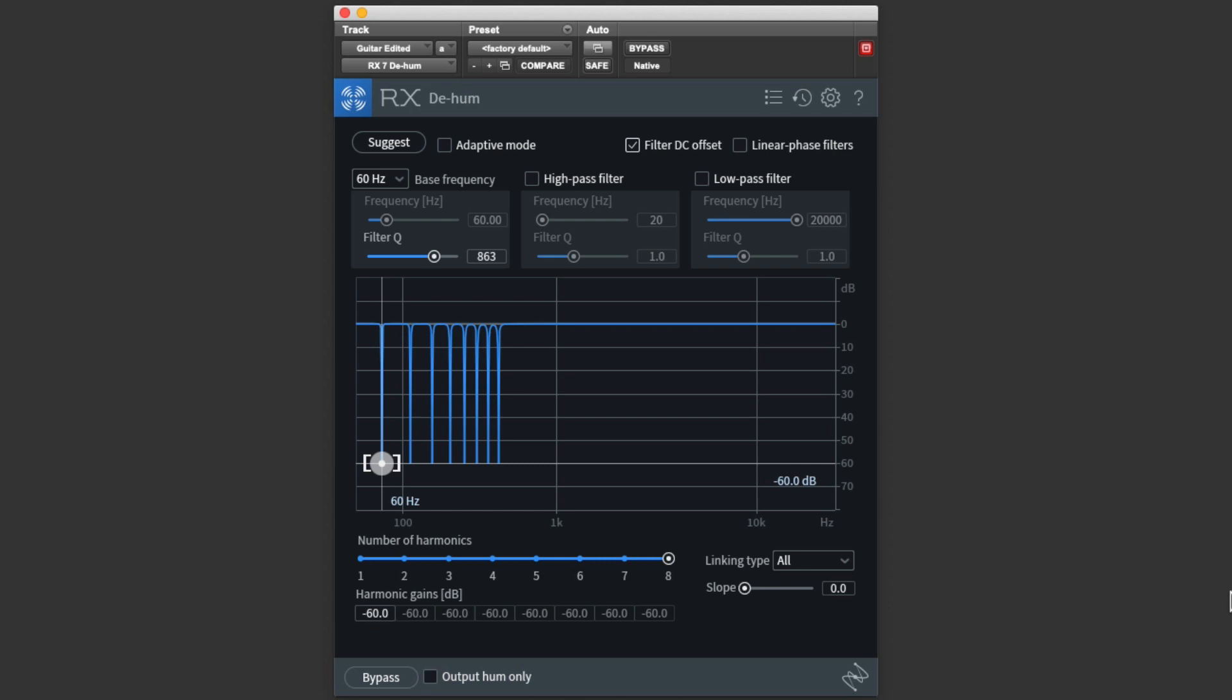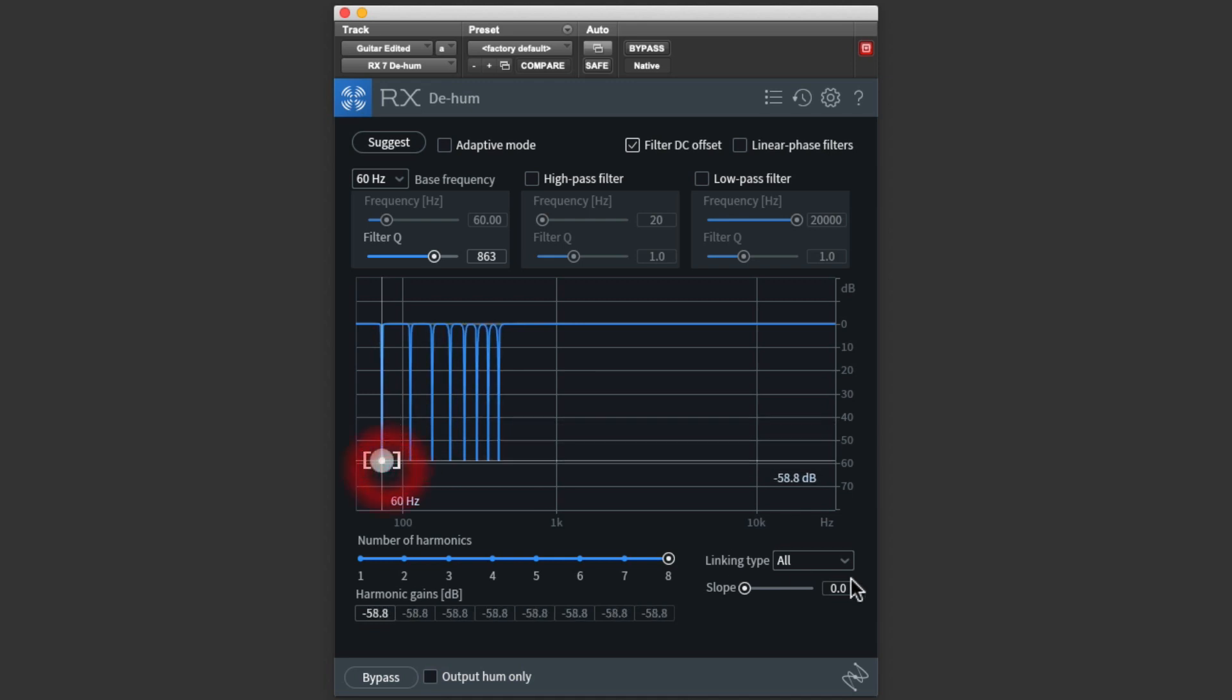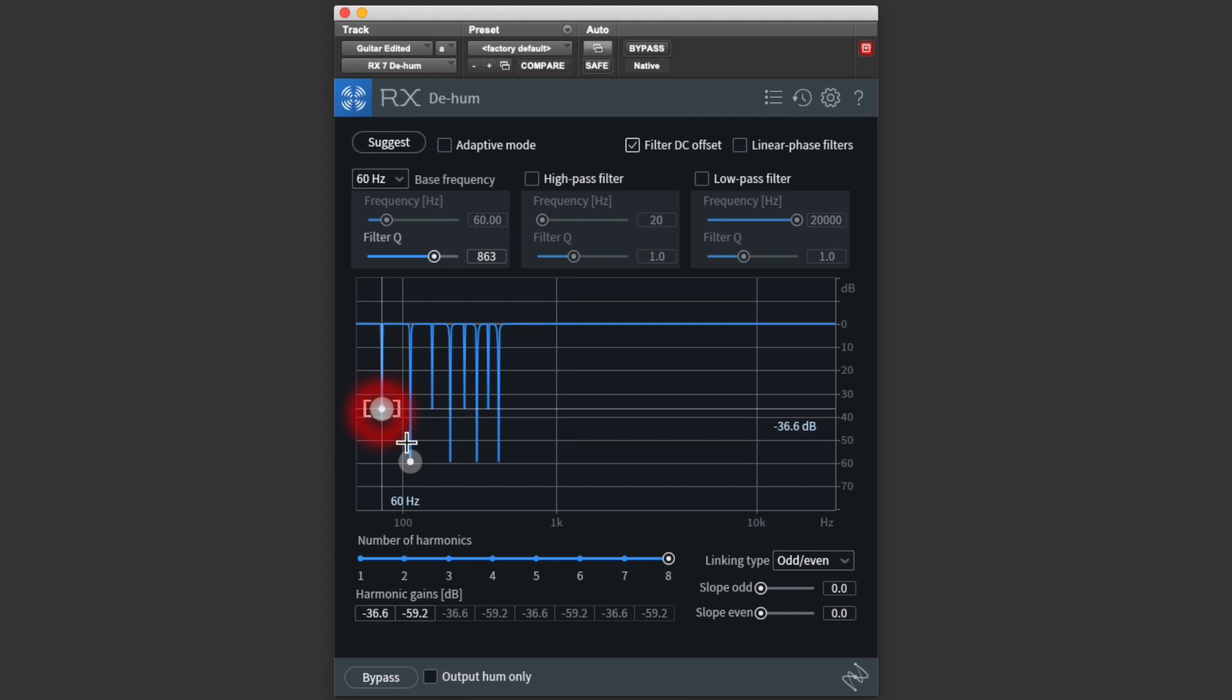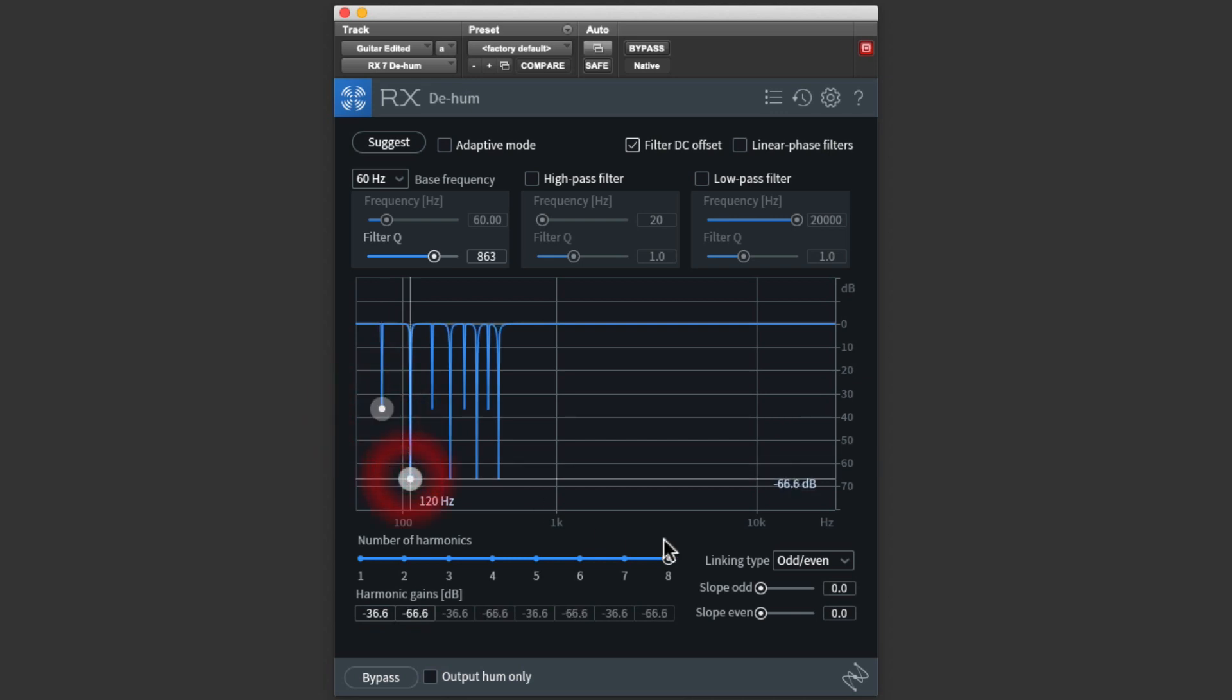For me, I've found that when you get deeper than 60 dB in cut, it can start to affect the guitar tone. We can choose to link the 8 filters, so changing one changes them all. Or we can group them by odd and even harmonics. Or adjust each filter separately.